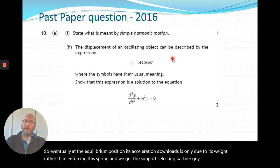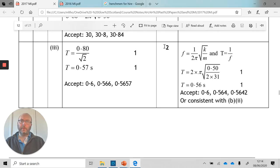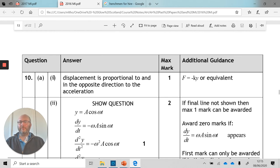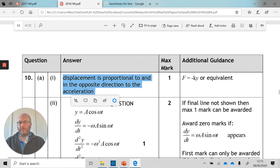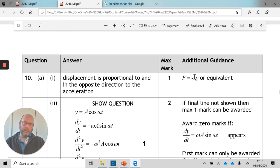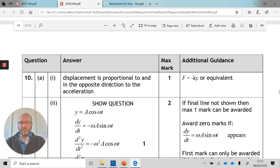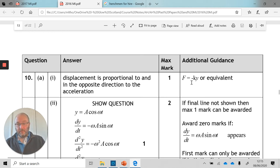From a 2016 past paper: state what is meant by simple harmonic motion. The key statement is that the restoring force is proportional to the displacement from the rest position and in the opposite direction — equivalently, F = -ky. Probably the best answer is: force proportional to displacement and in an opposite direction.